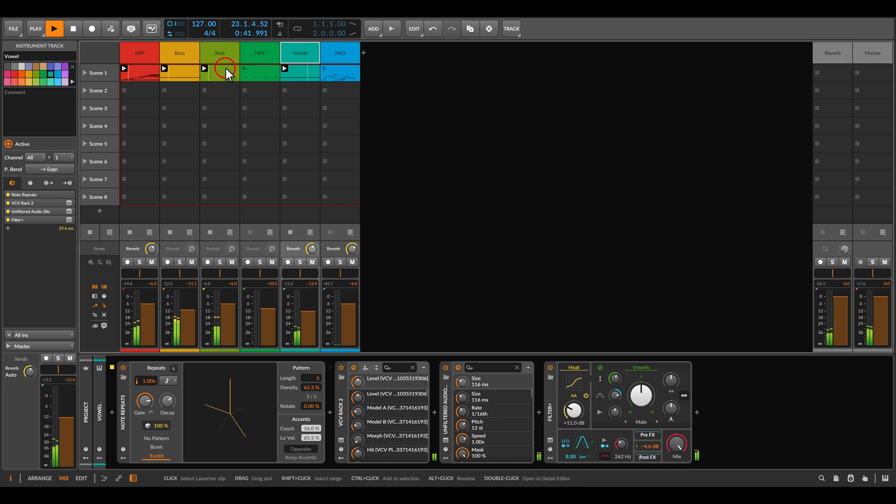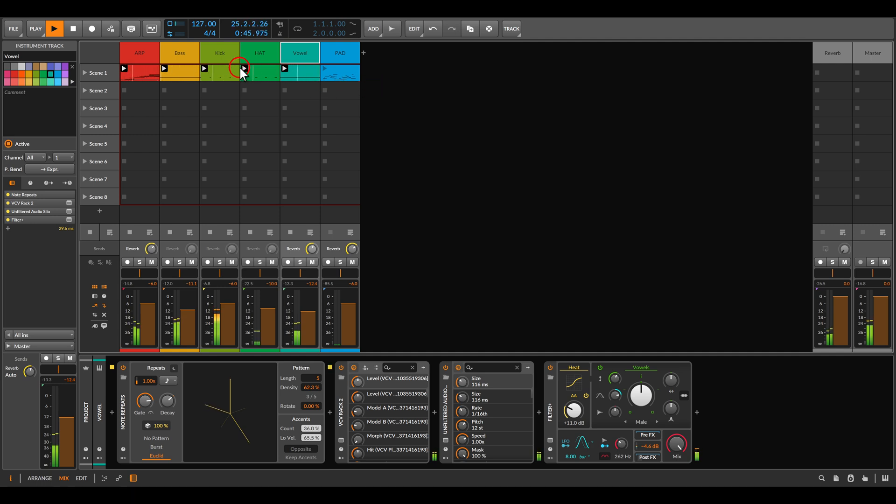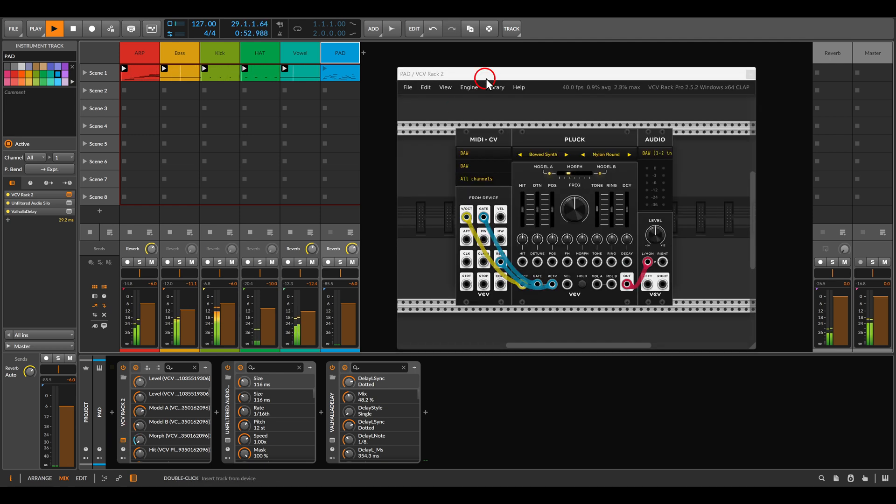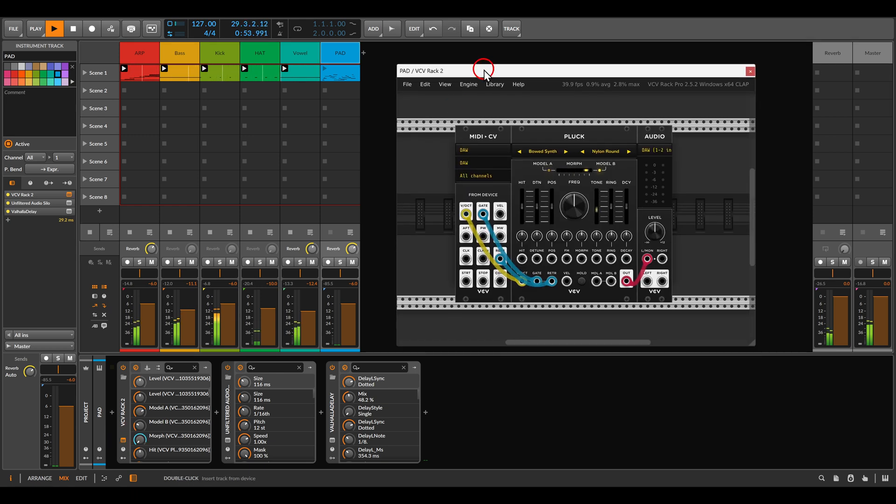To this, I have here also a kick from Bitwig. And then a Hihat. So again you can create all sorts of different arrangements. I have here also a pad. But before I play this, thank you again for watching.